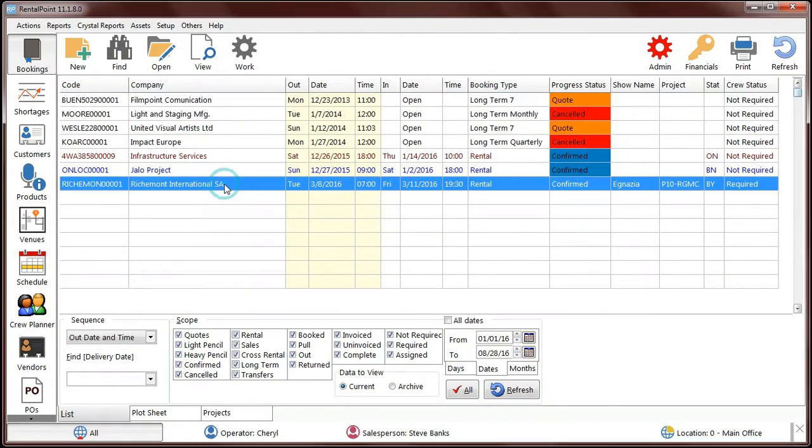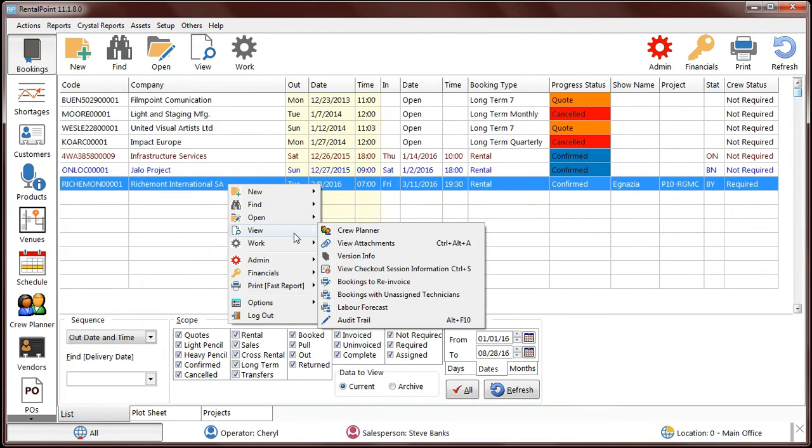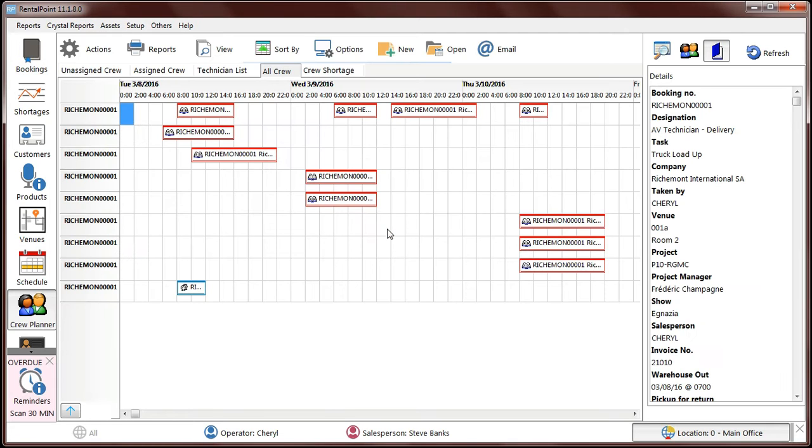We've now made it even easier to locate a booking in the crew planner. Simply find your booking in the booking grid, right click, and select Crew Planner. This option opens the Crew Planner with all your crew assignments listed.